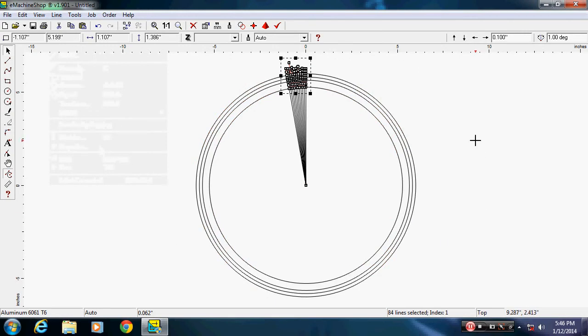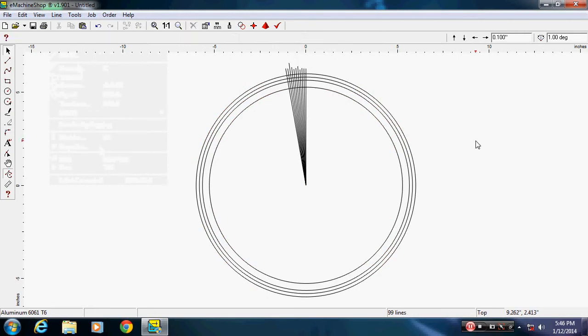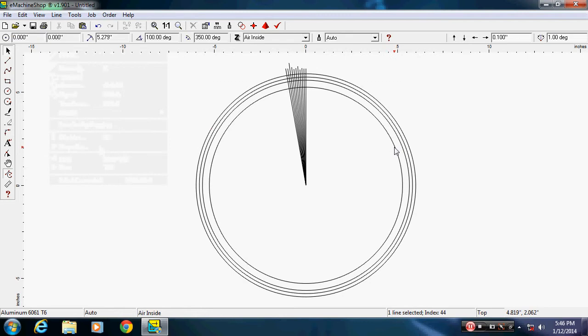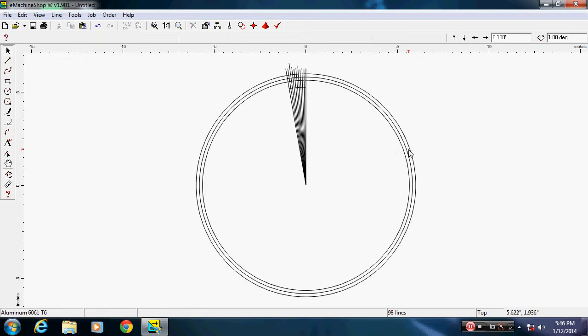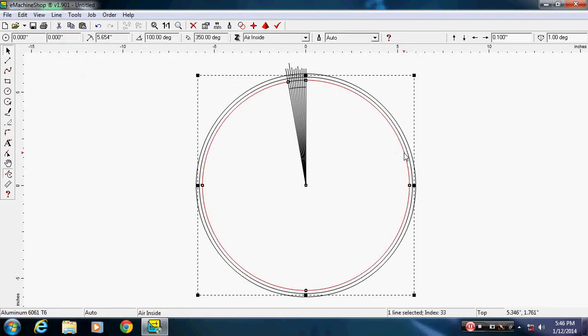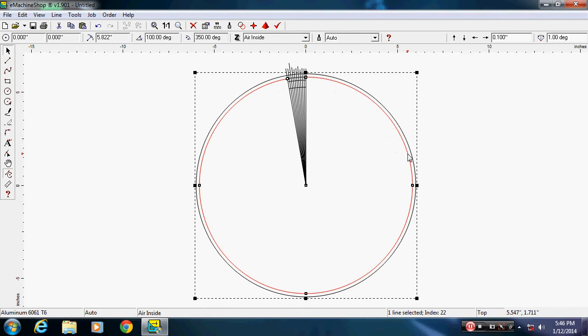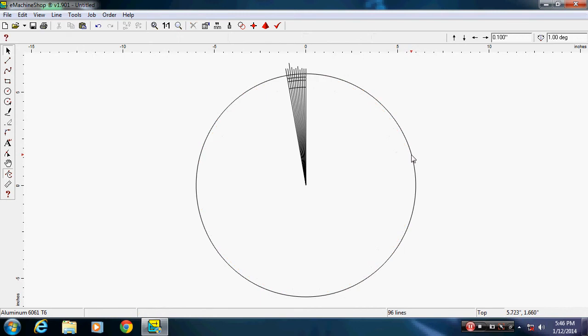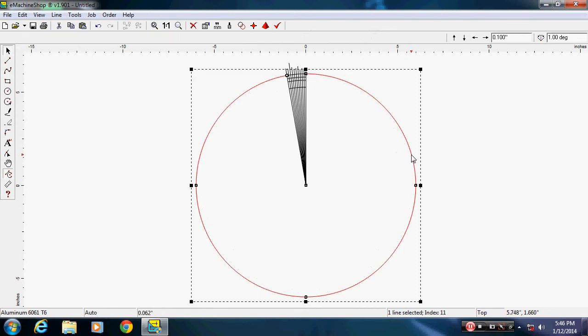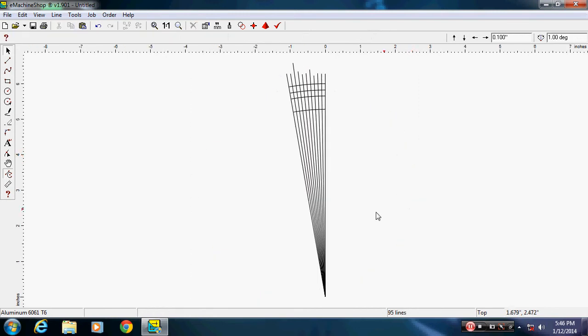Then first thing I want to get rid of is these outer circles. That'll bring my picture in a little closer to me and then I want to start working with this and deleting off the lines that I don't need.